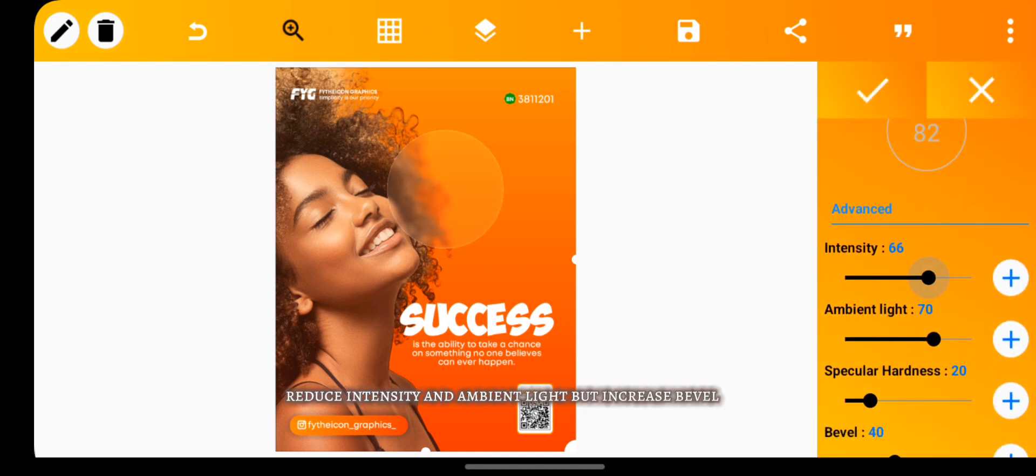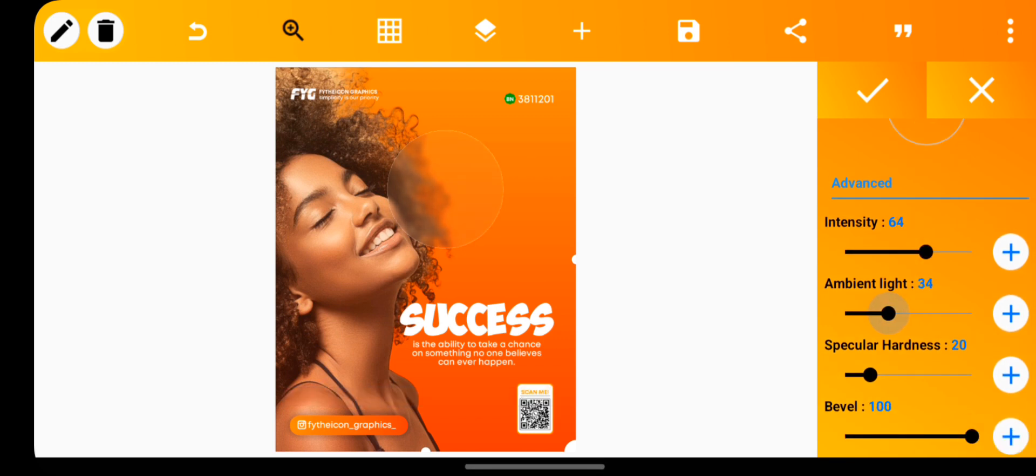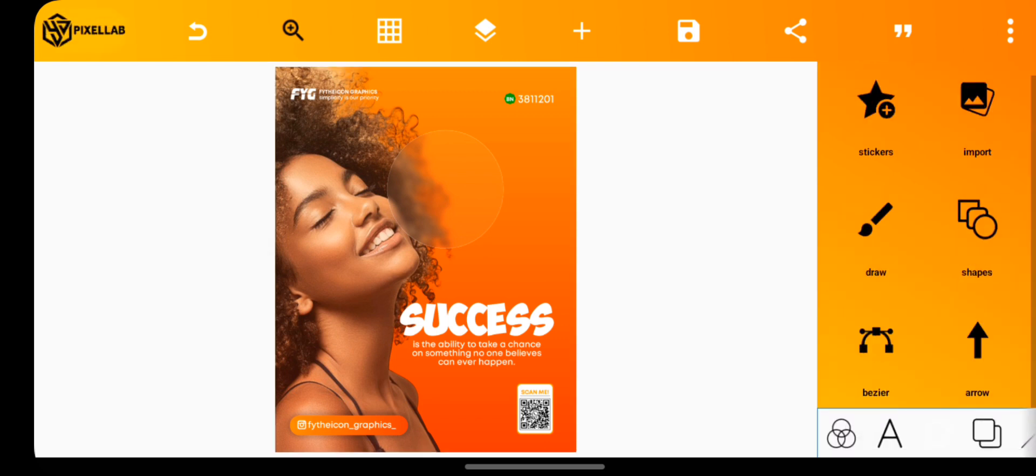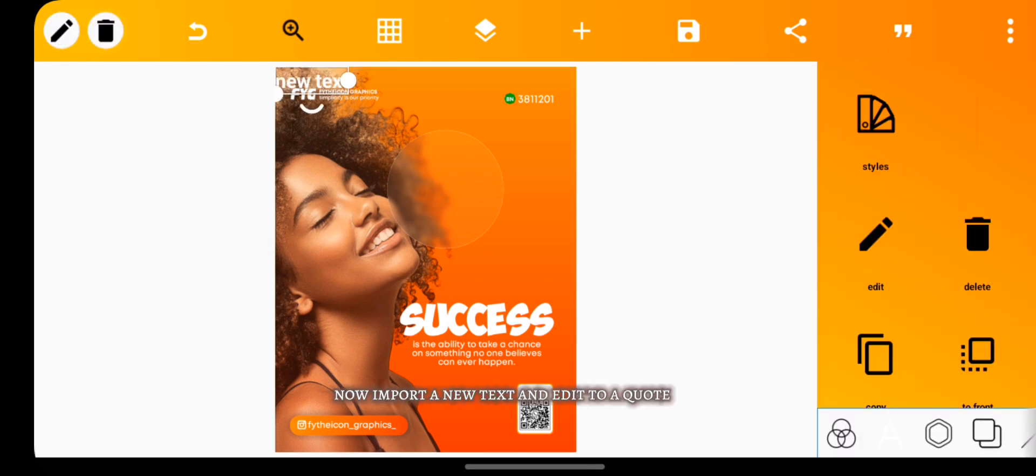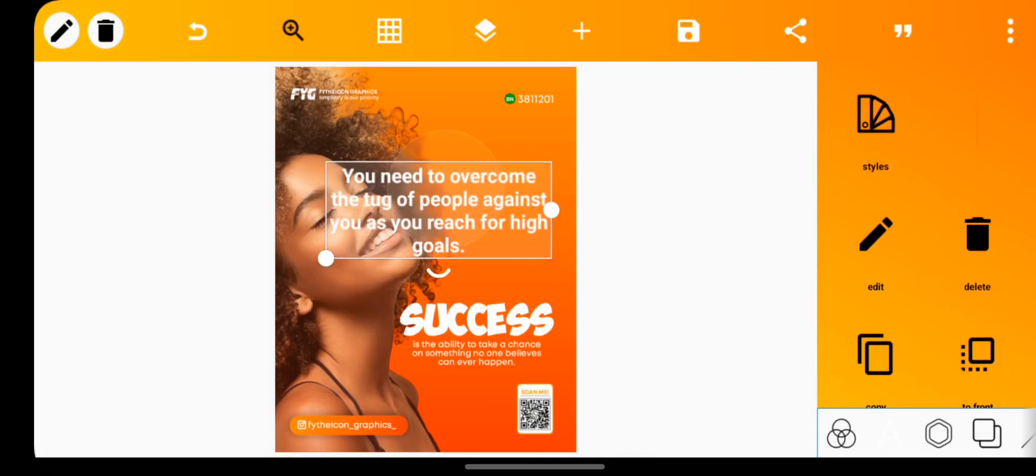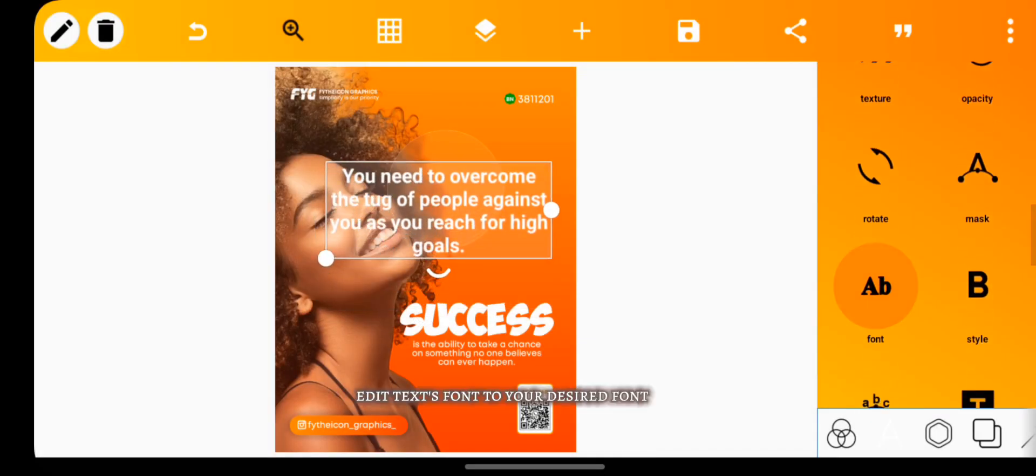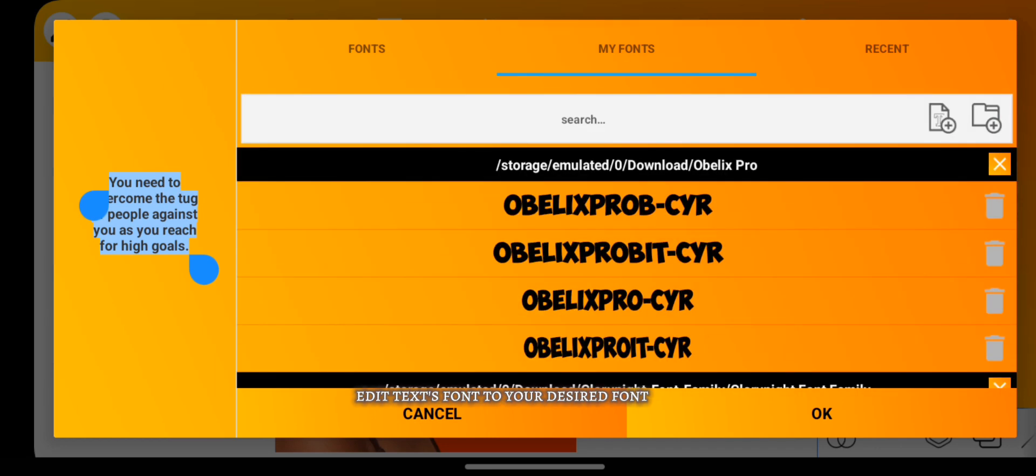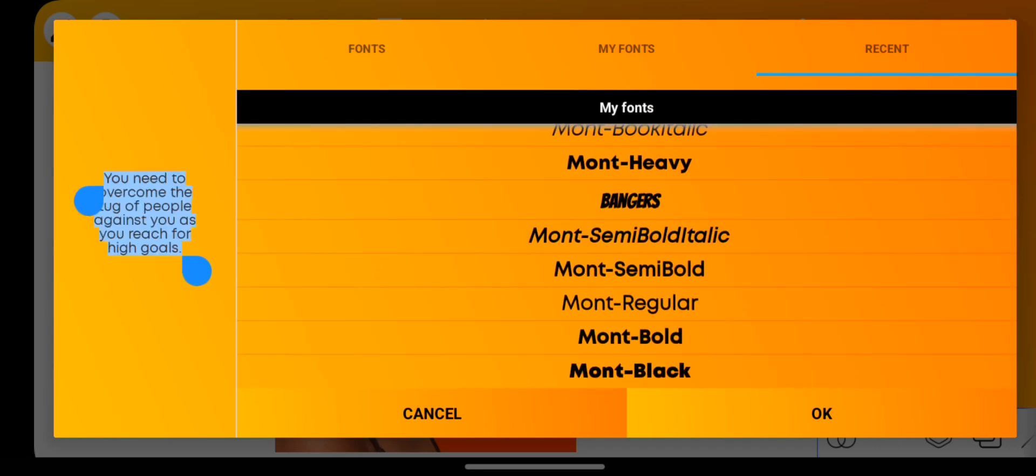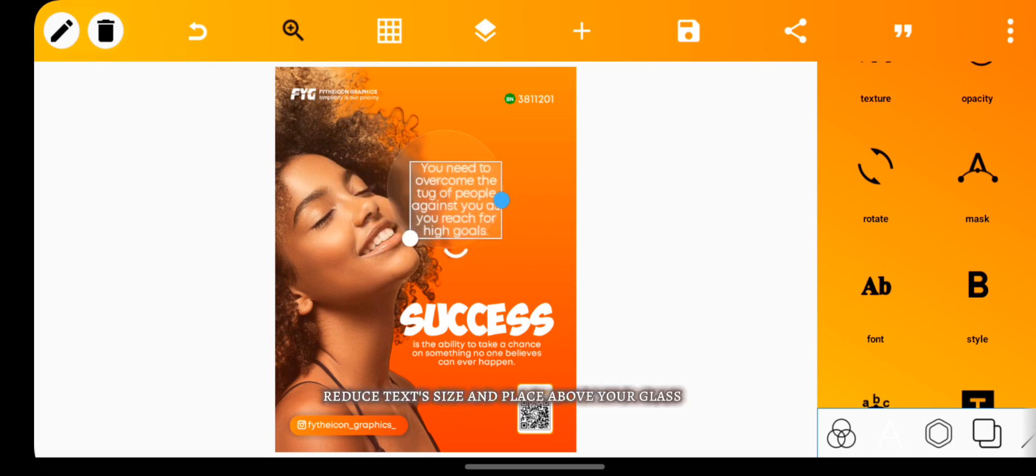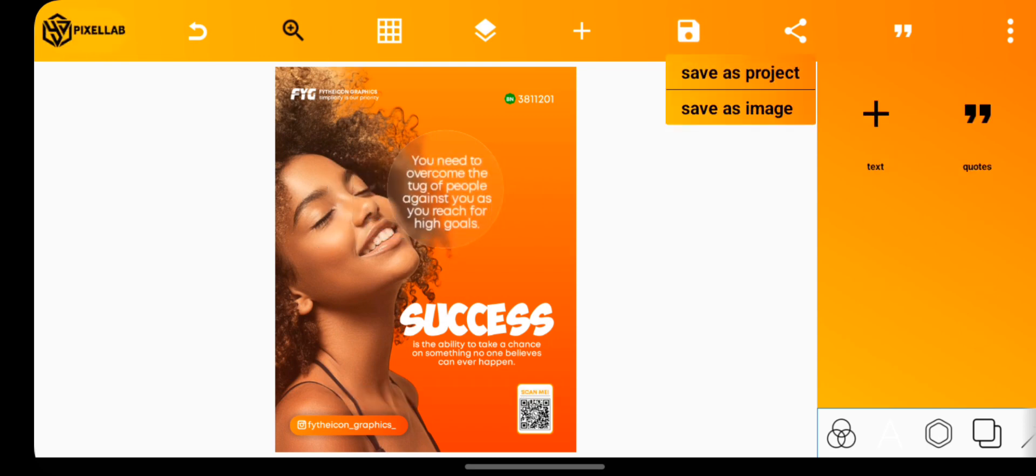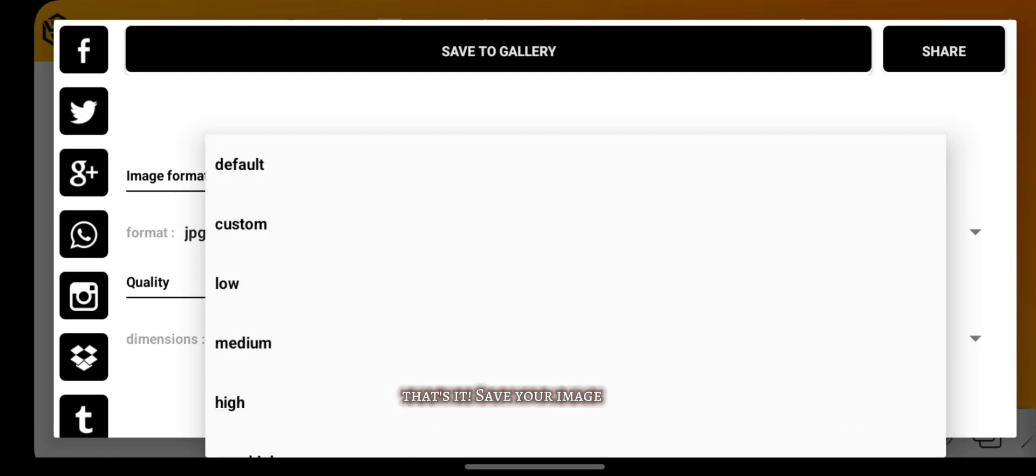Import a new text and edit it to a quote. Edit the text font to your desired font, reduce text size, and place it above your glass. That's it. Save your image.